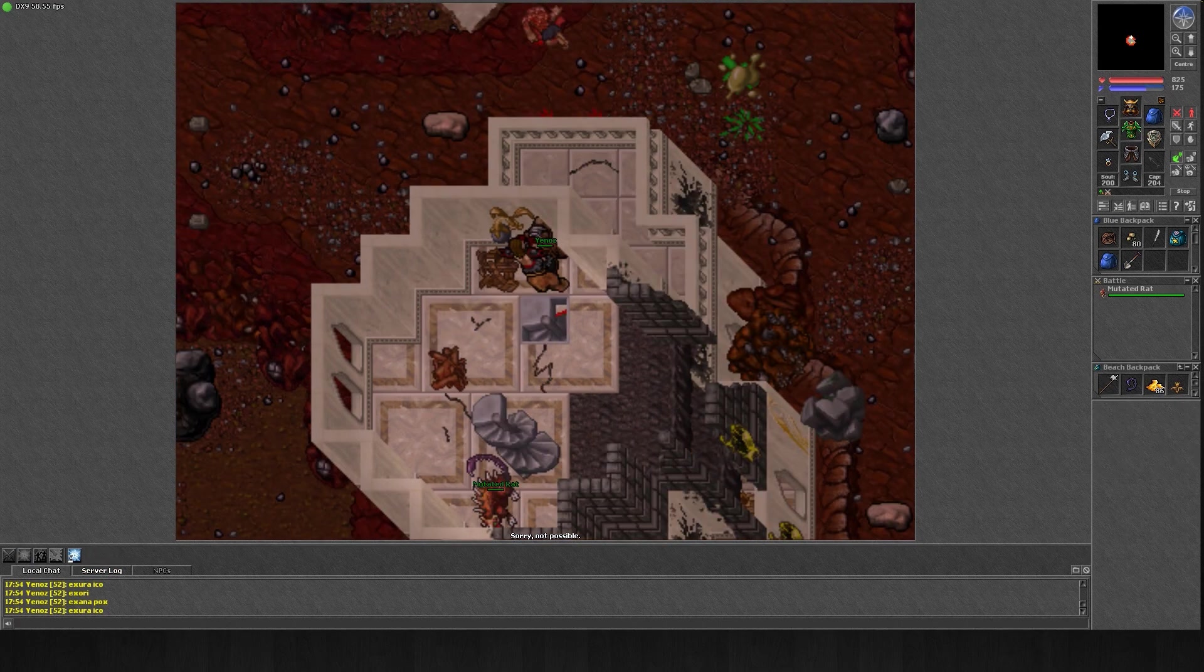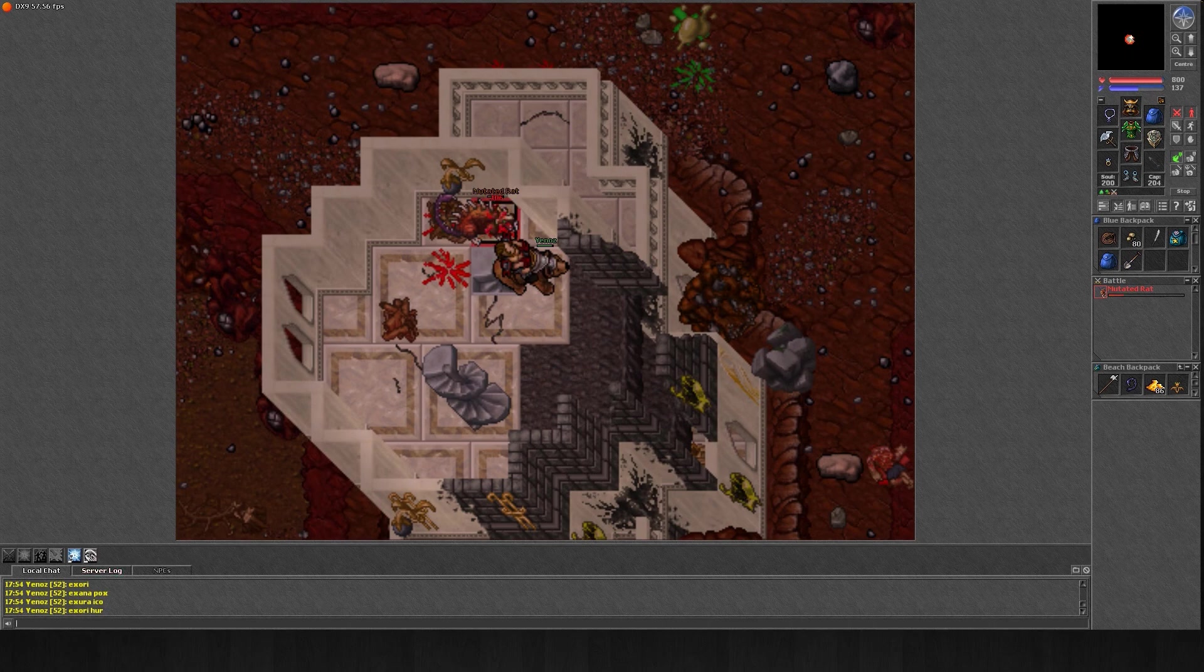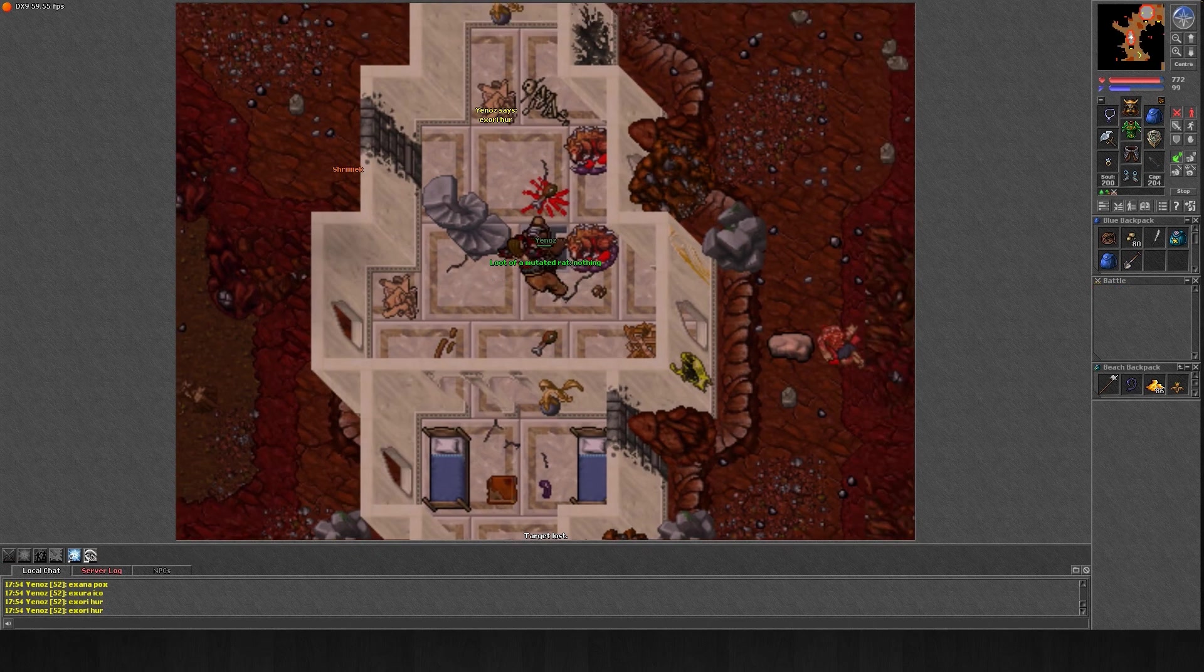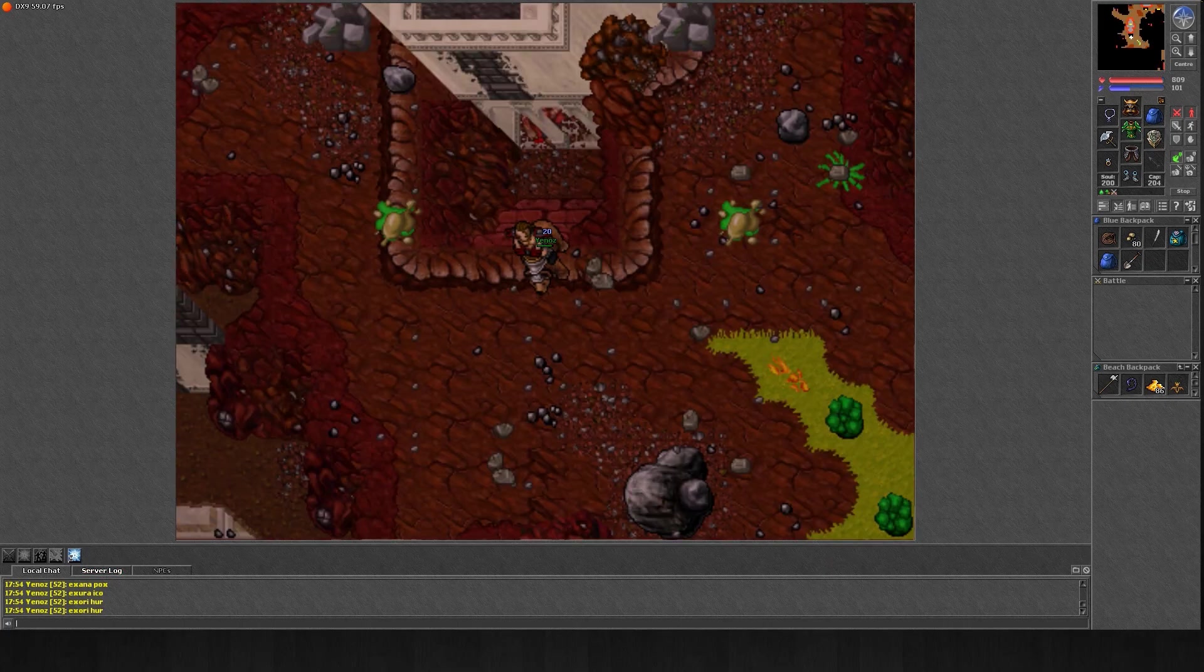All in all, I would certainly recommend hunting here as a mid-level knight. If you see it's cramped with botters, I would suggest going somewhere else. But other than that, this is a pretty nice hunting spot.